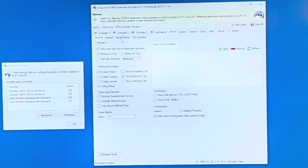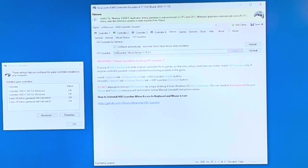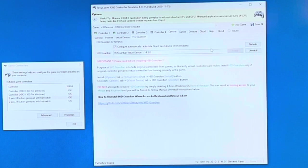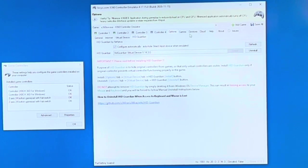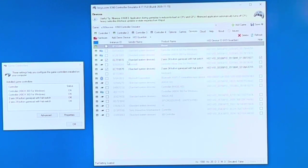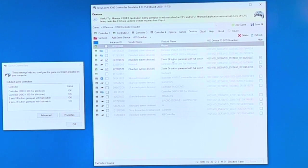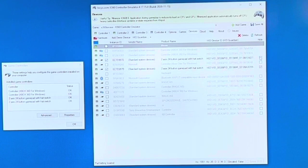And under HID Guardian, you'll want to configure automatically and then install this driver for HID Guardian. Once that's done, you'll want to go into Devices. And within here, you'll see your two controllers for the Gamer Pro - the two-axis 24-button gamepads. You'll want to check Hide.